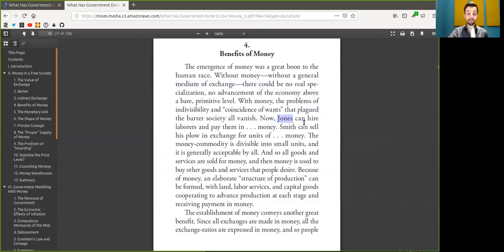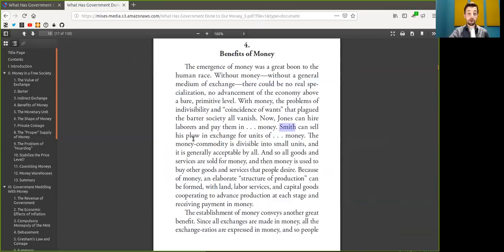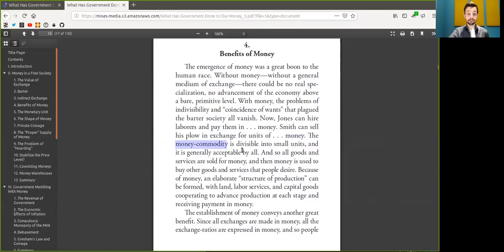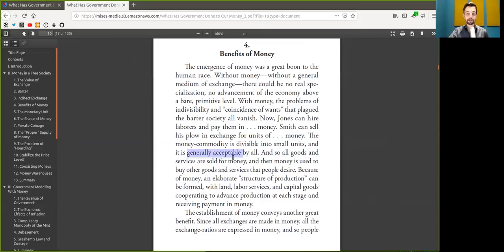Now Alice can hire labor and pay them in Bitcoin. Bob can sell his plow in exchange for Bitcoin. The Bitcoin commodity, scarce commodity, is divisible into small satoshis and then generally accepted by all.